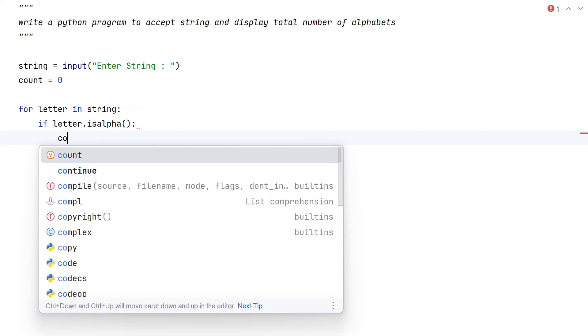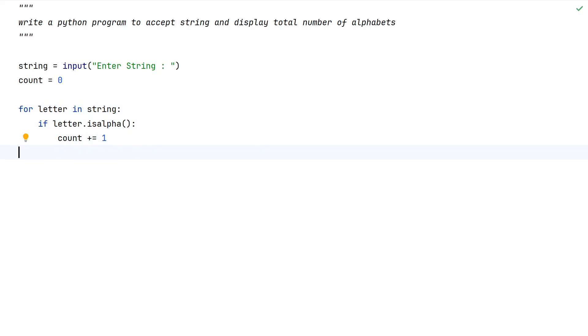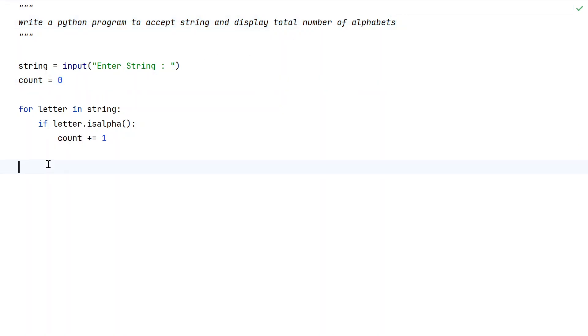Count += 1 to increment it. Once this for loop ends, we'll have the total number of alphabets stored in this variable.